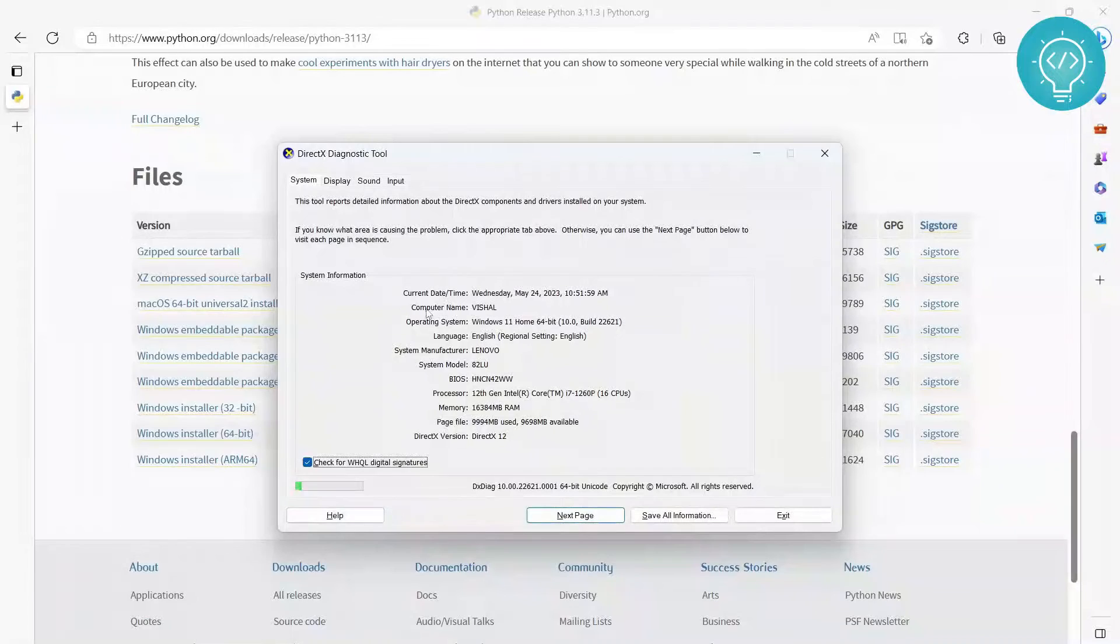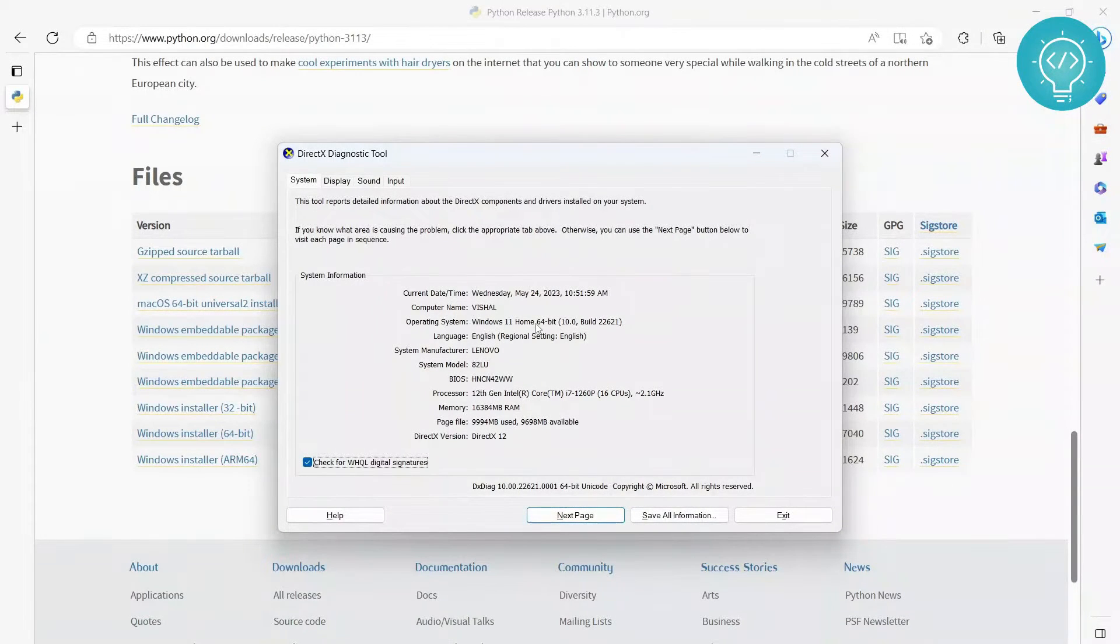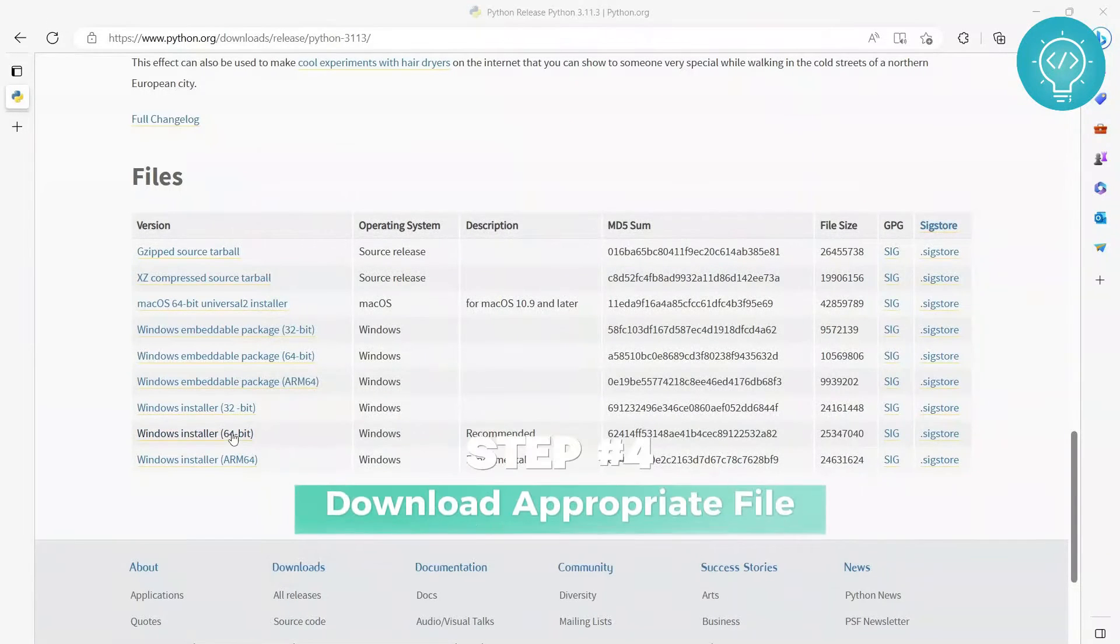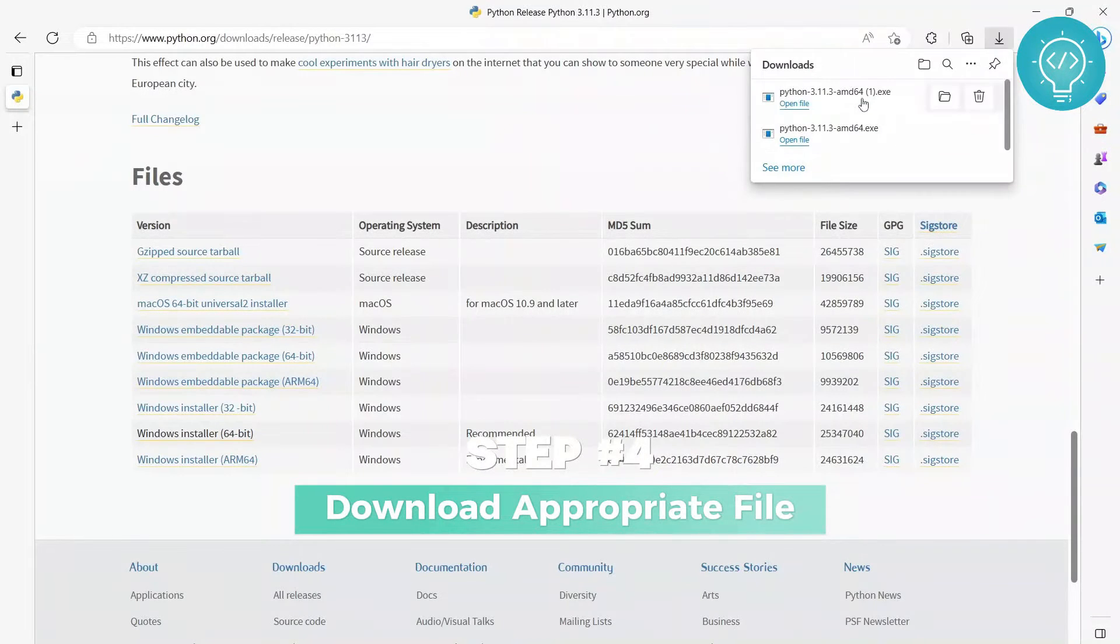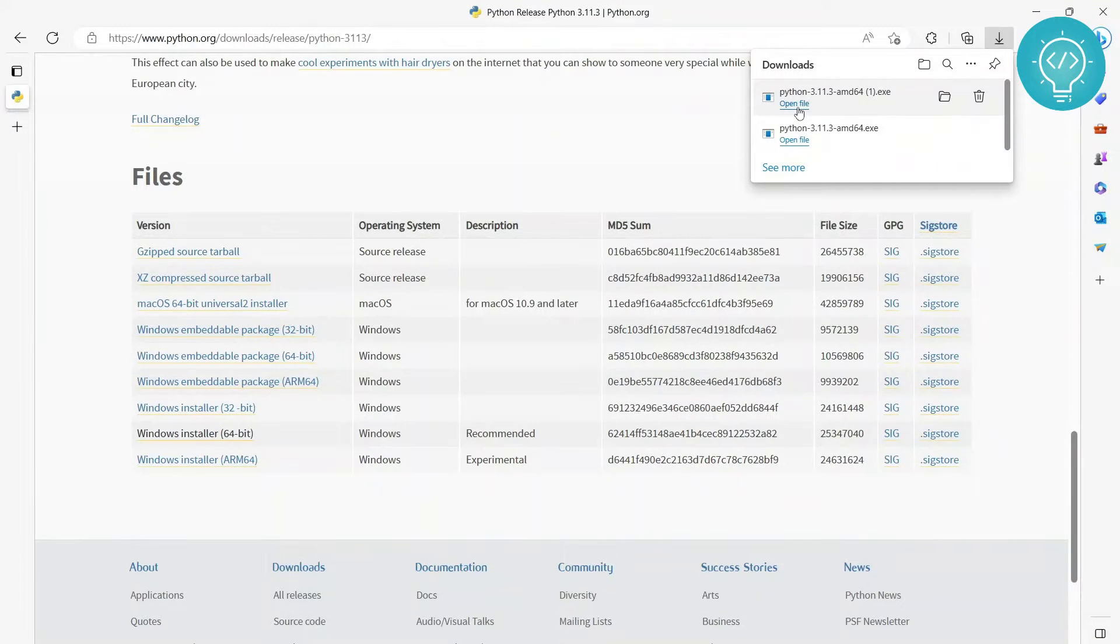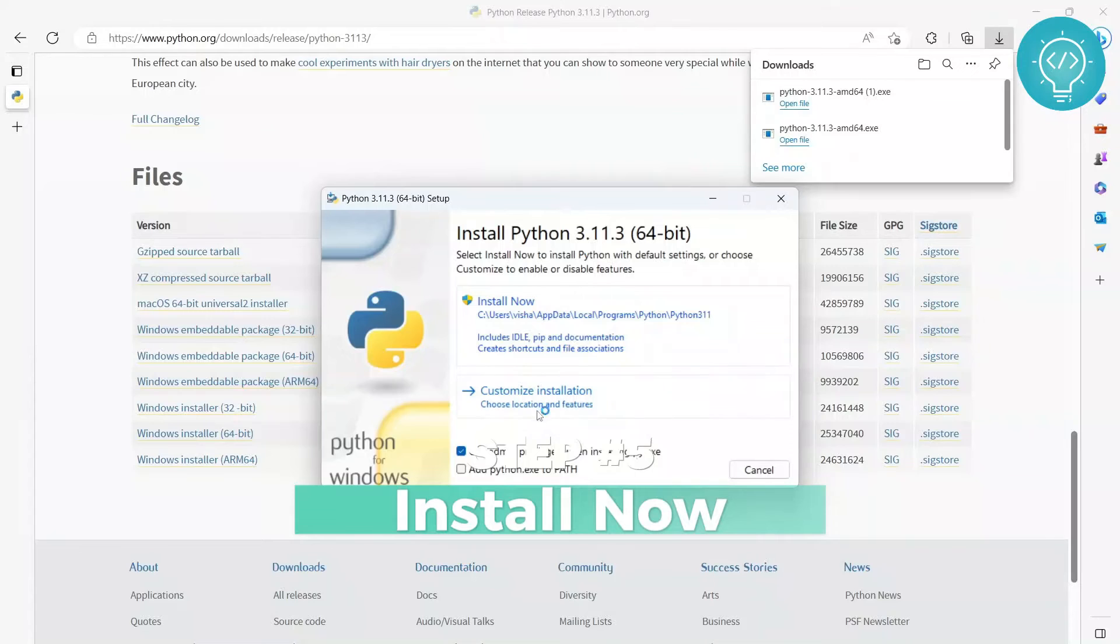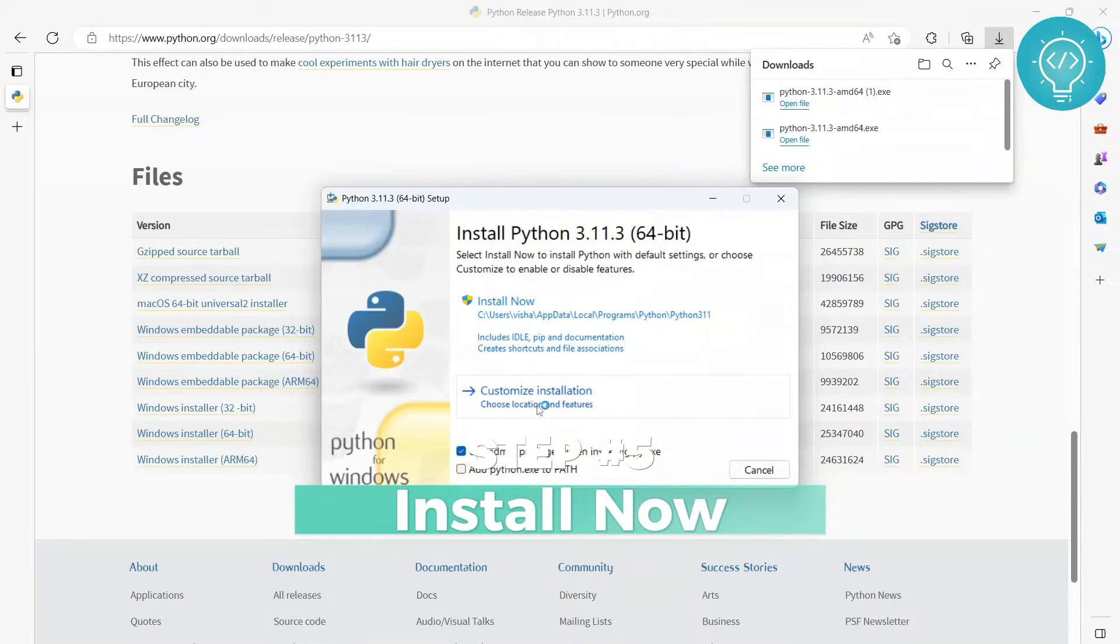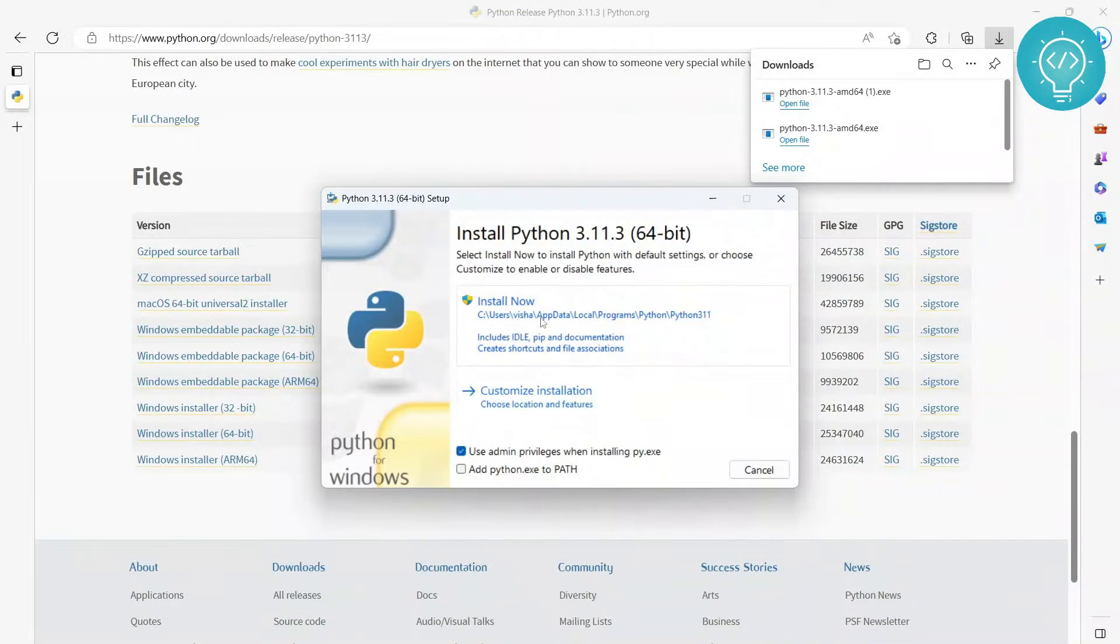As you can see here in Operating System, it's showing 64-bit, right? So you download the 64-bit version. Just click on this and it will be downloaded. I already have this downloaded here. So once this is downloaded, click on open file.